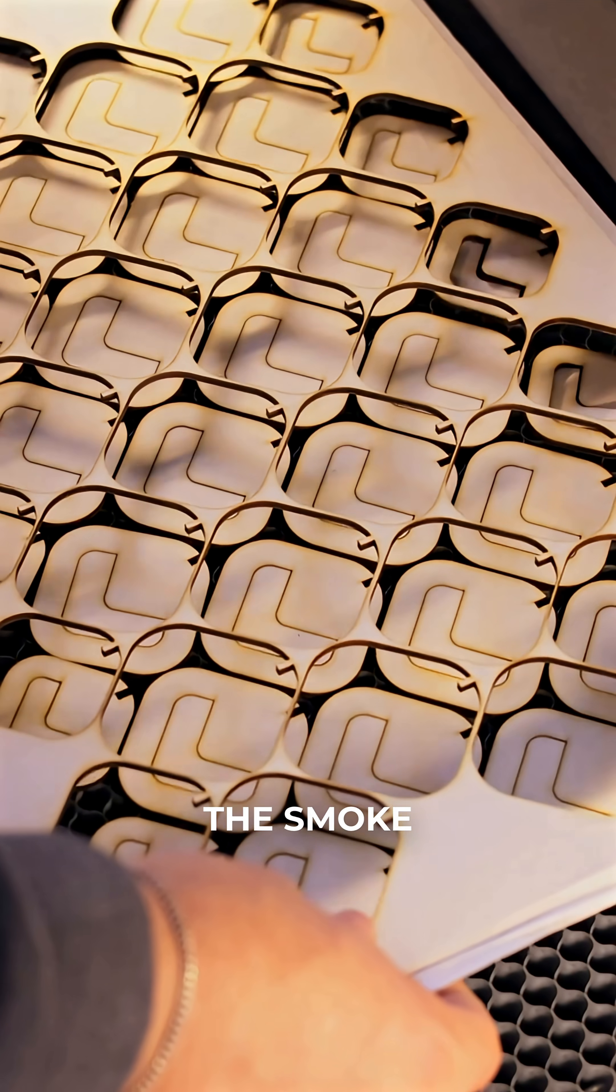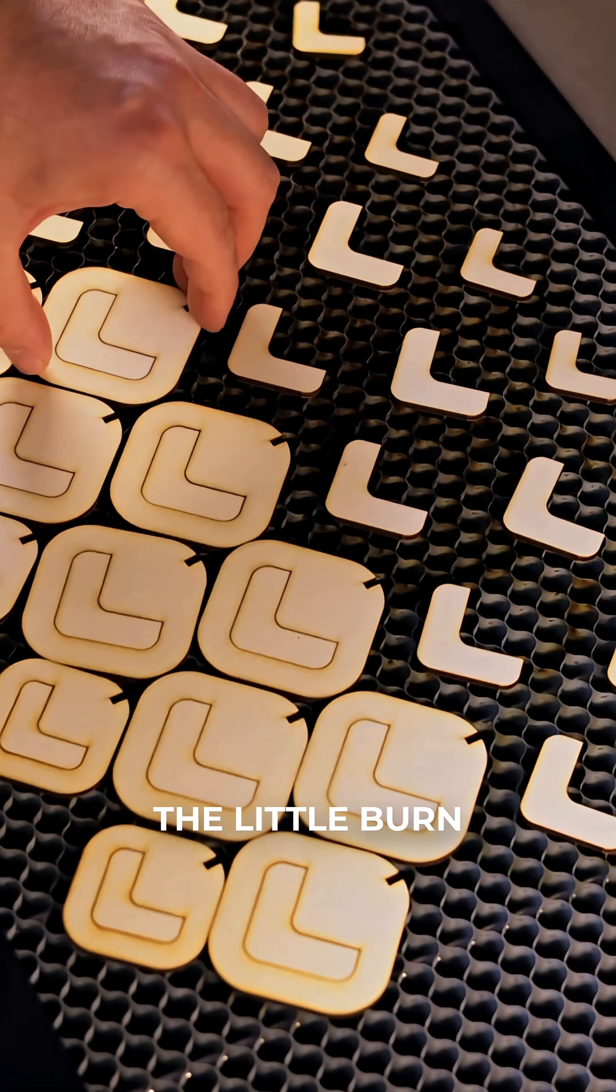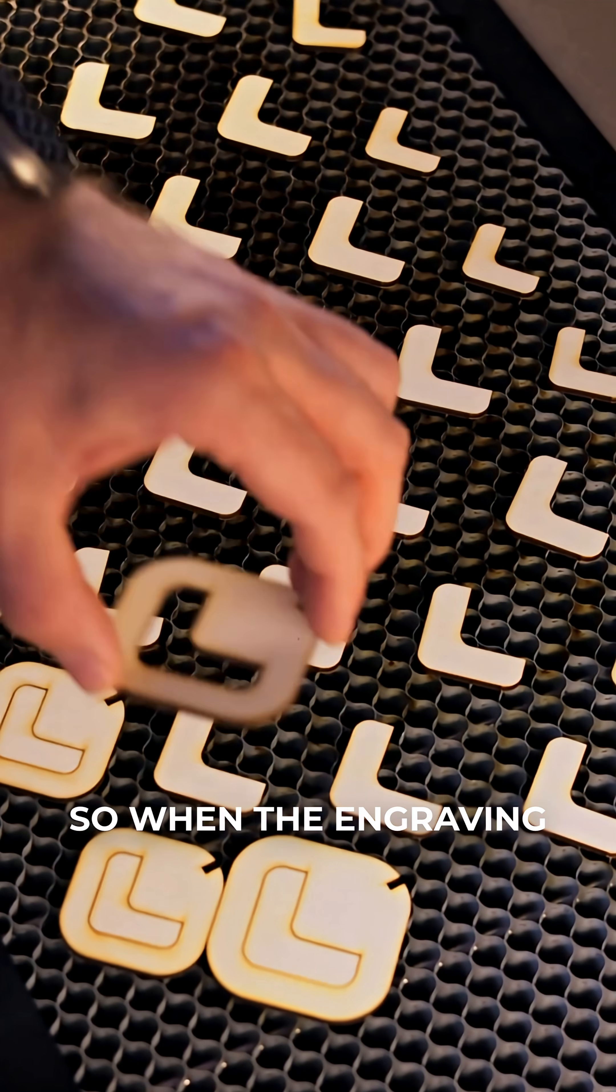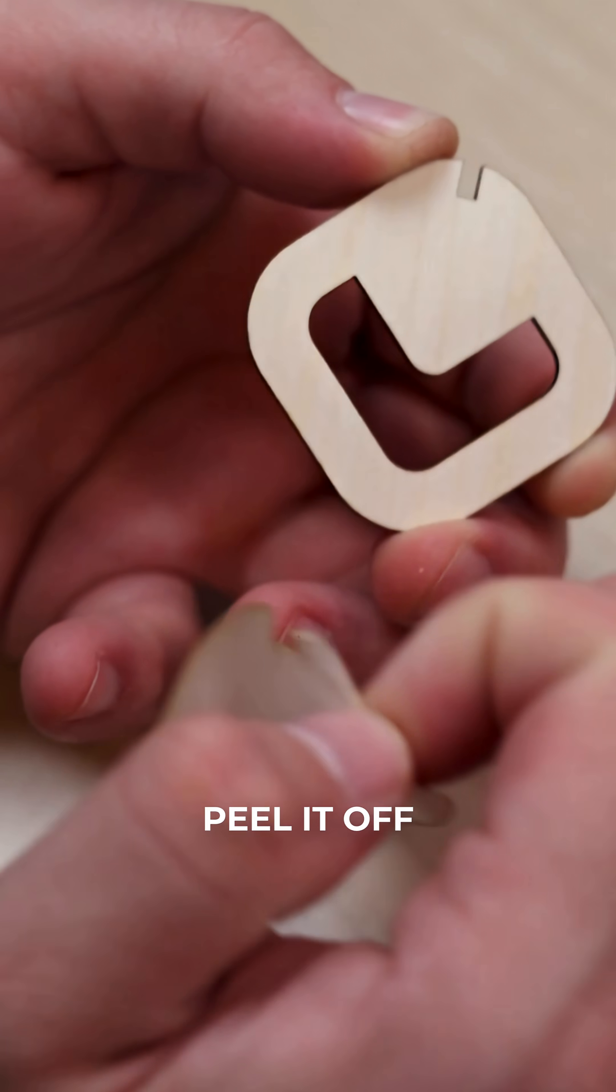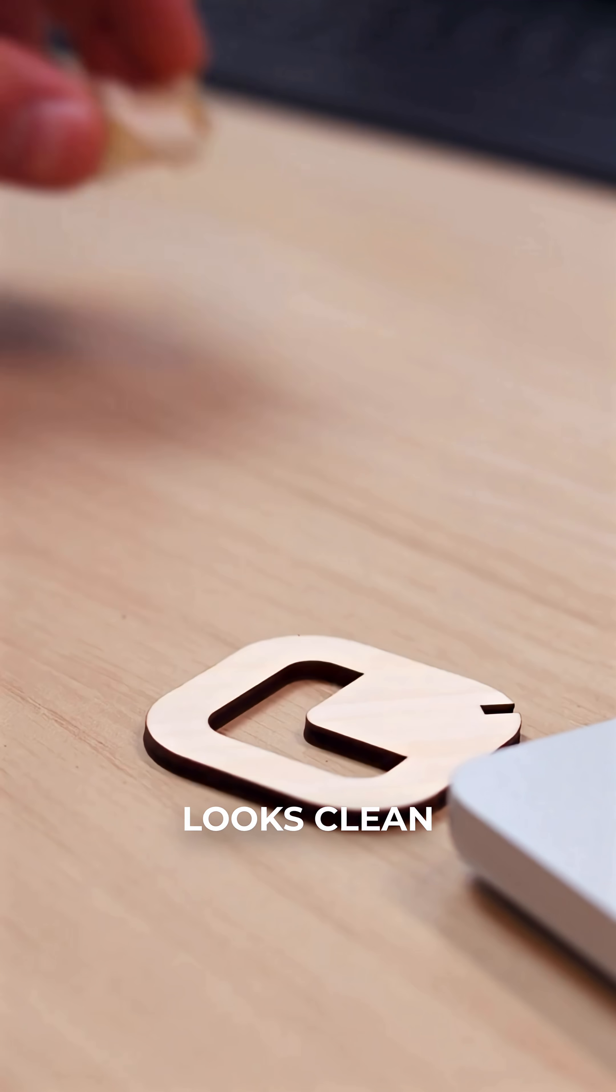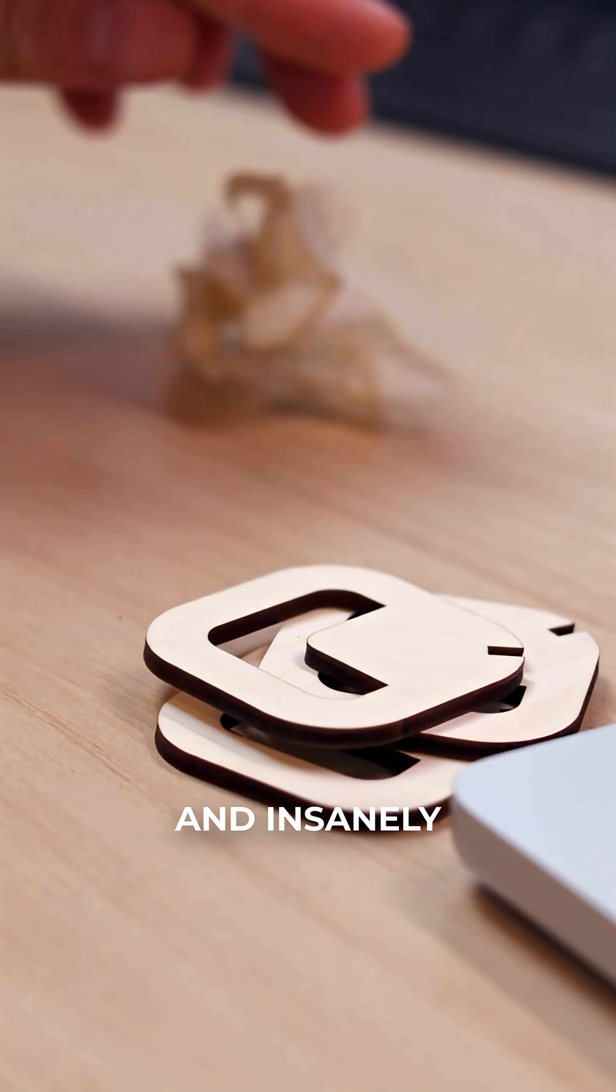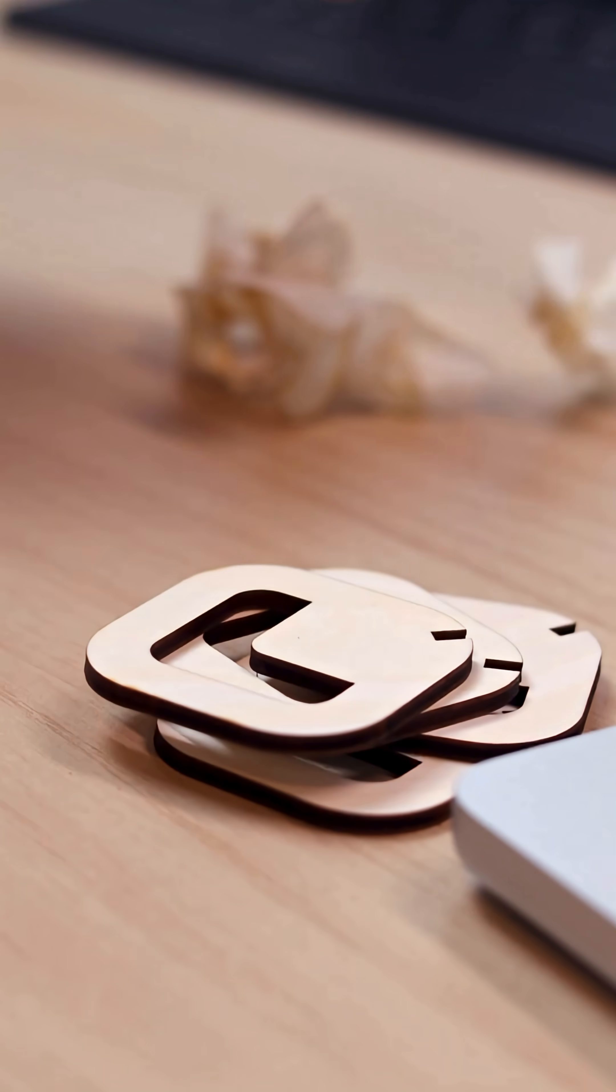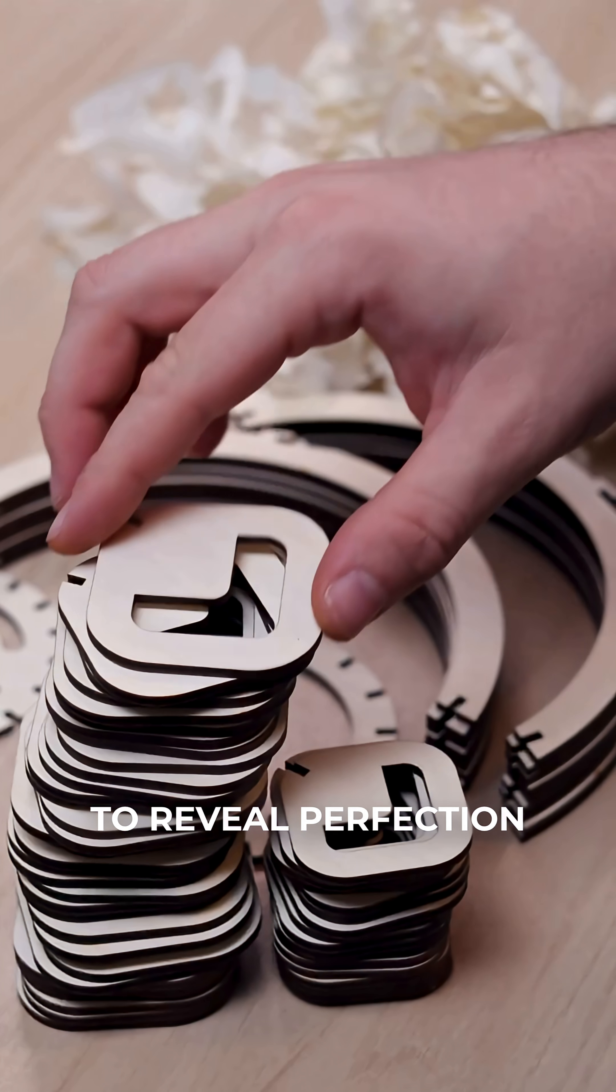It catches all the smoke, the residue, the little burn marks. So when the engraving is done and you peel it off, the design underneath looks clean, crisp, and insanely sharp. It's like pulling off a sticker to reveal perfection.